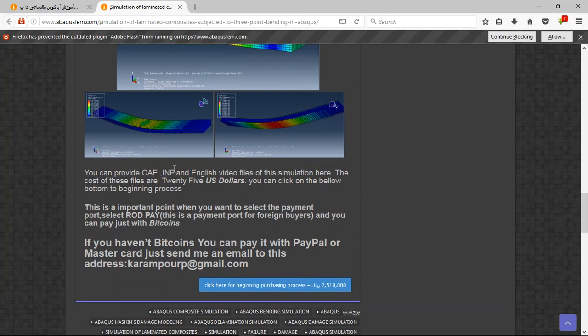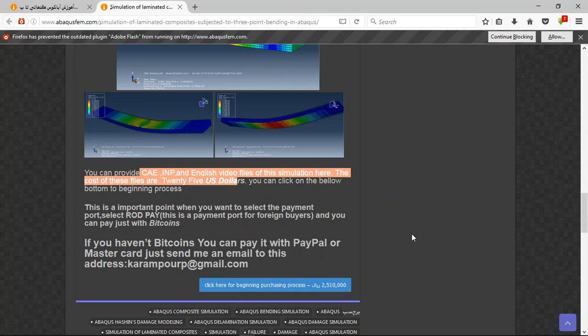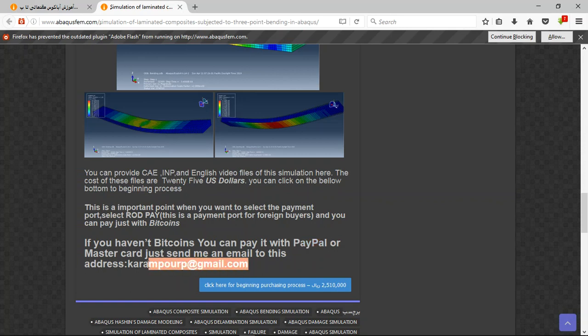There are three important points here. The file contains CAE and English video with step-by-step system, and the cost is $25 US dollars. If you have Bitcoins you can pay with that. Otherwise, the better way is to use PayPal. If you have PayPal, send me an email to this address and I will tell you about the purchasing process. Thank you for your attention.